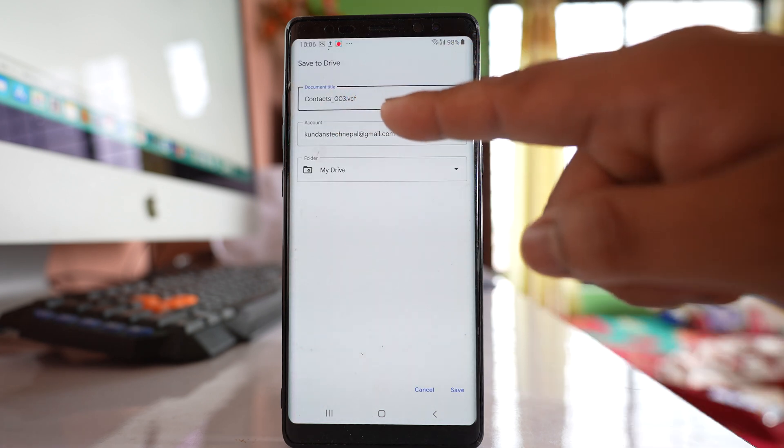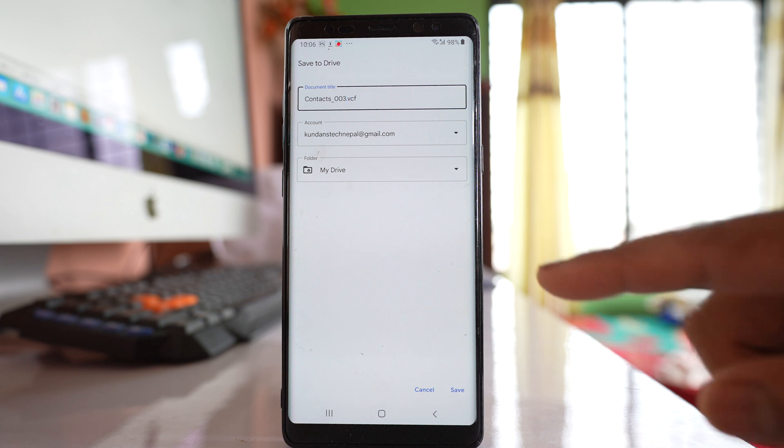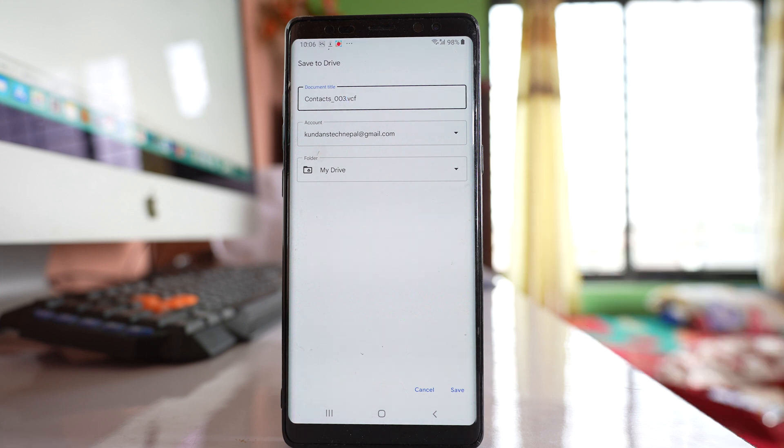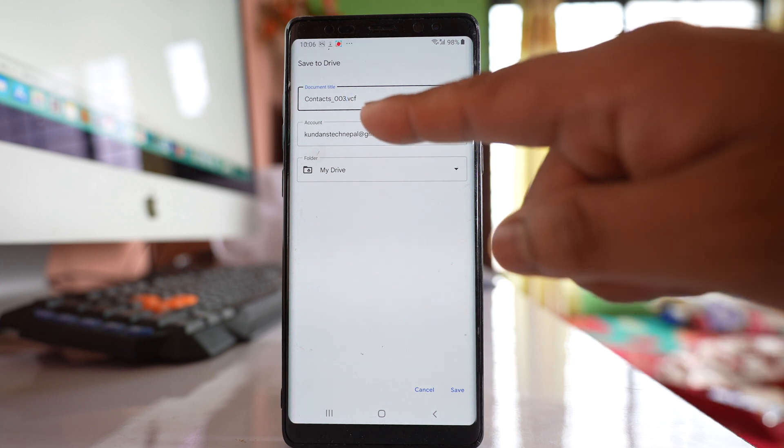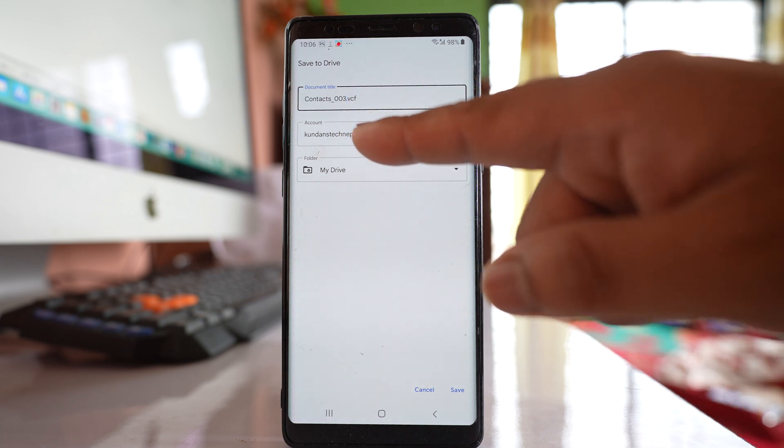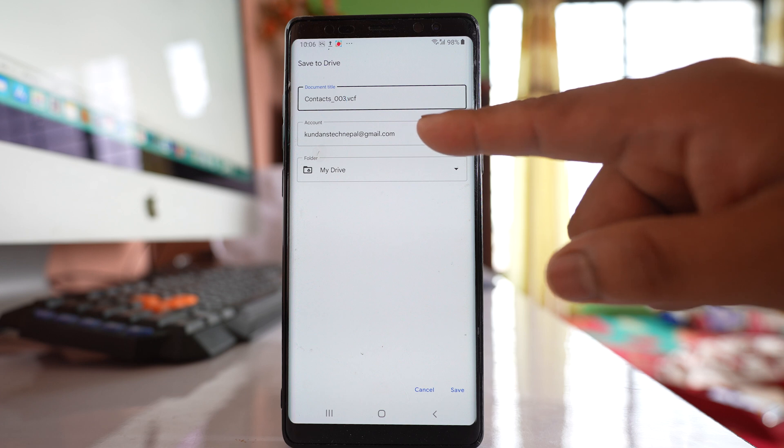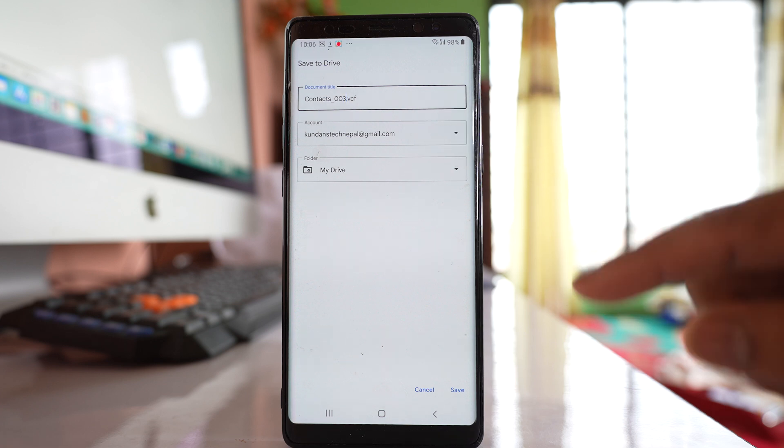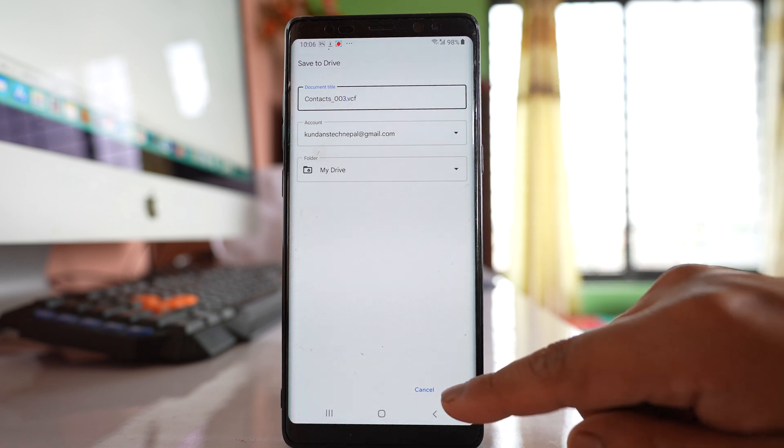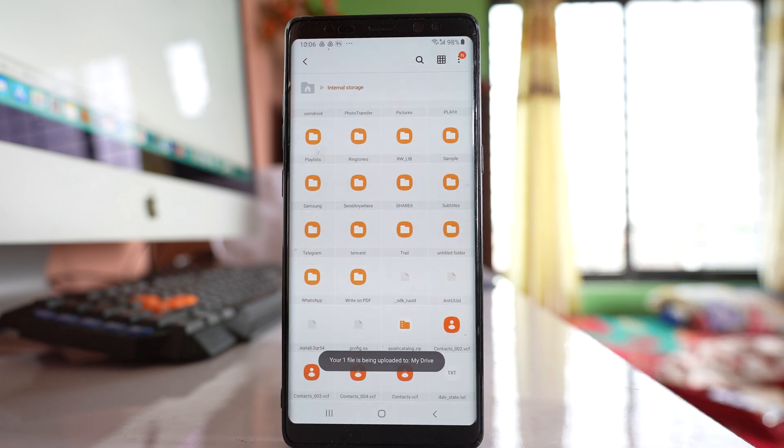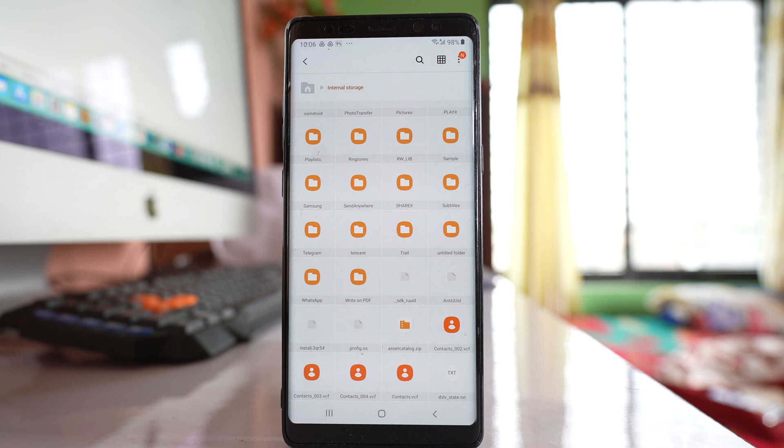Then this contact file will be saved to my Google Drive and that Google Drive I have logged in with this gmail account. Select save. So now what happen is my file is being uploaded to the Google Drive.